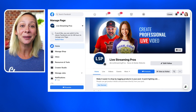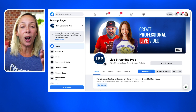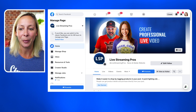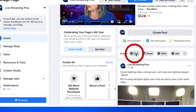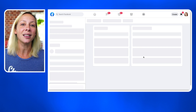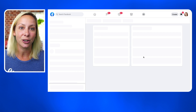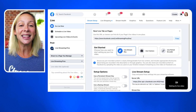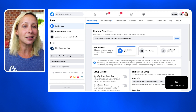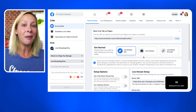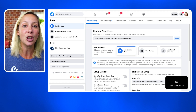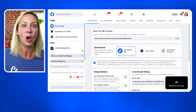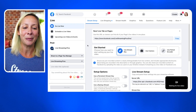Let's take a look at how we actually schedule our stream. On your Facebook page, scroll down until you see the create post section, and then click live. Once you click live, you're going to be taken into Creator Studio. This is where you schedule, start, and manage all of your live streams — your home away from home on Facebook for management.